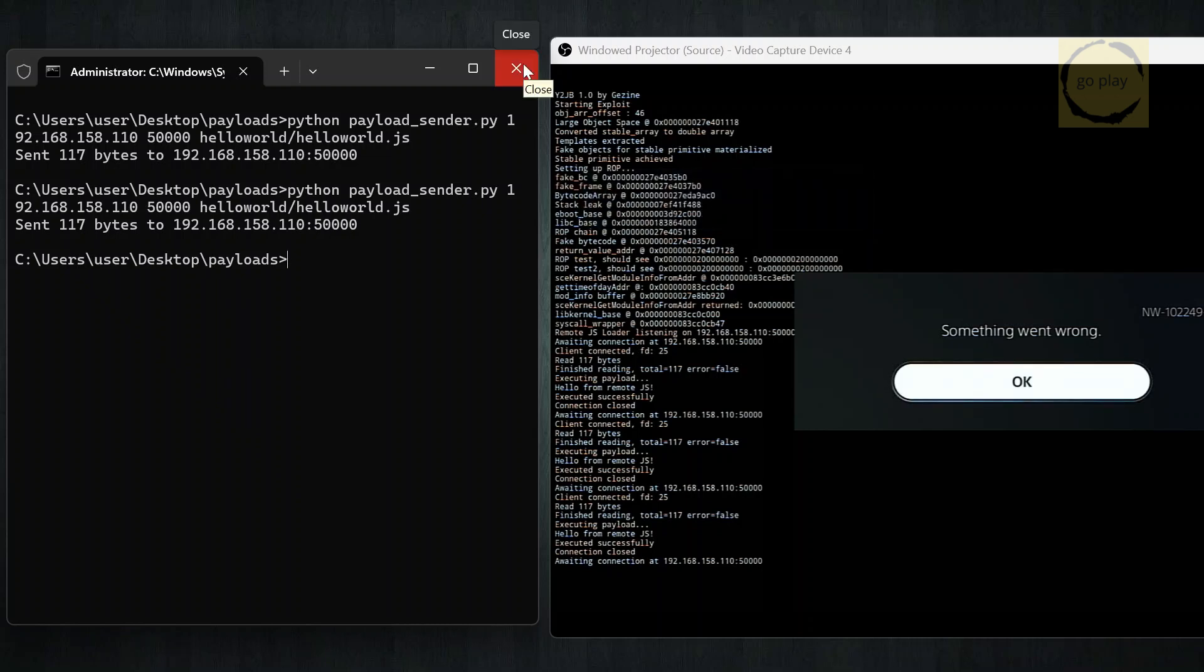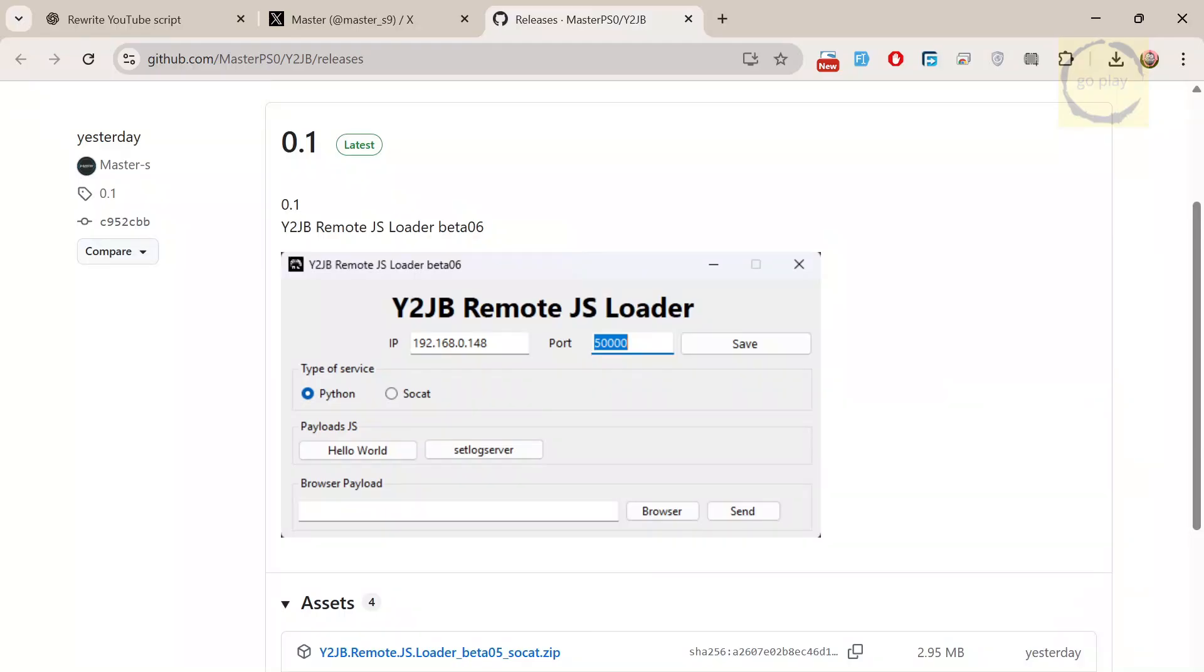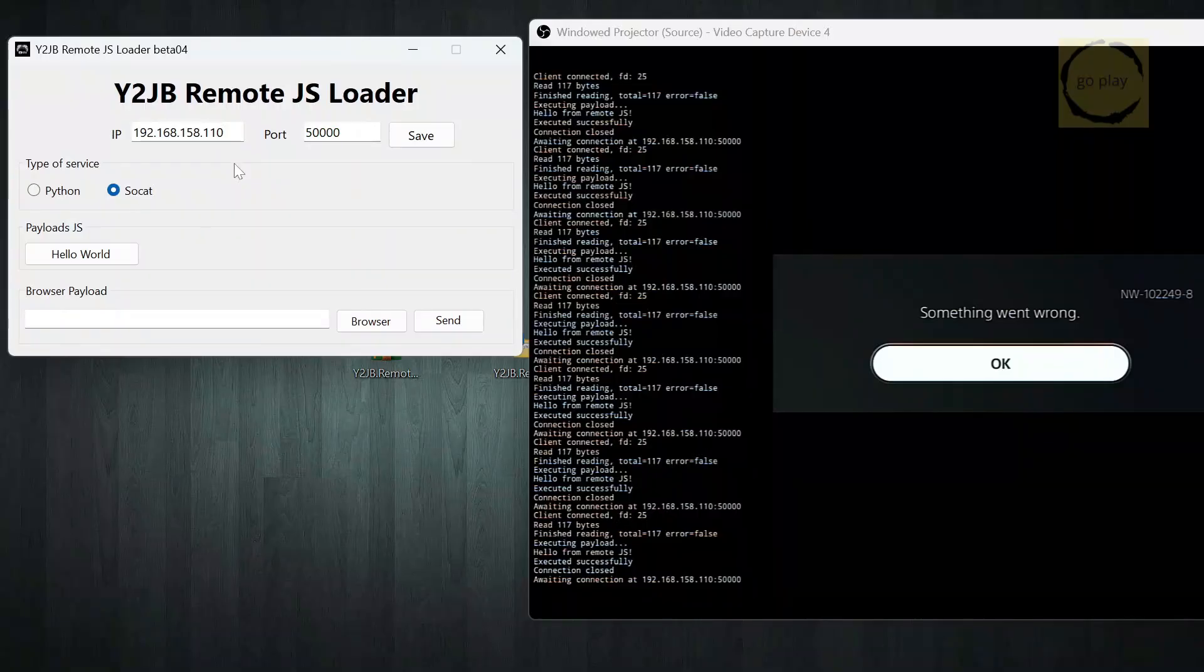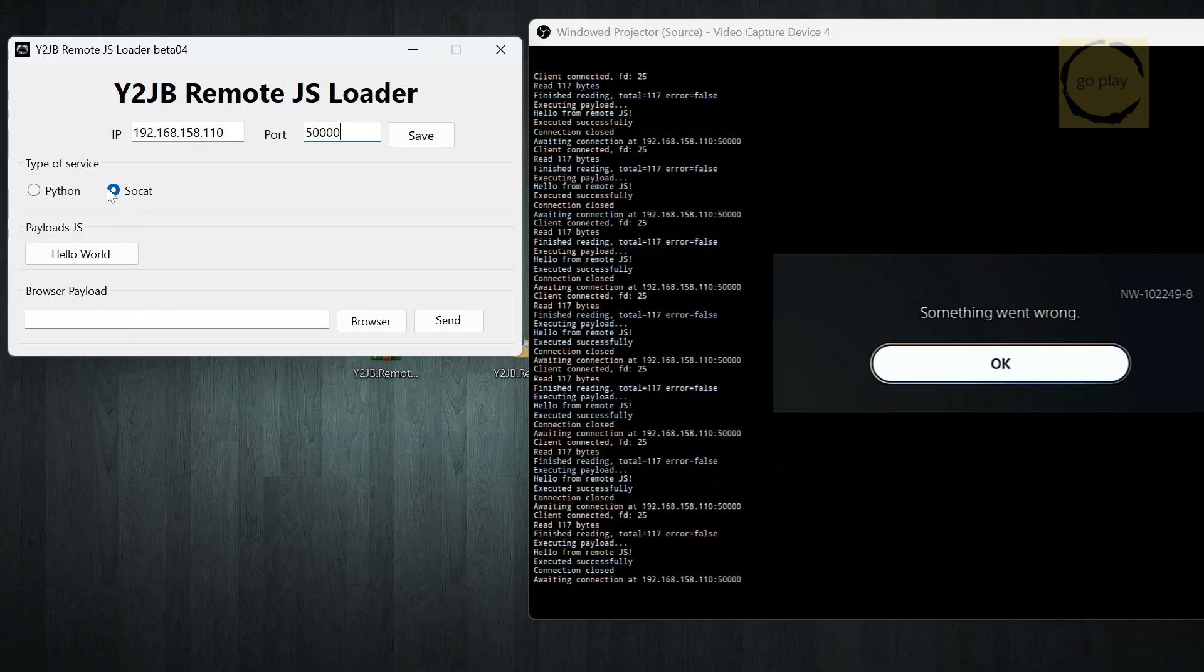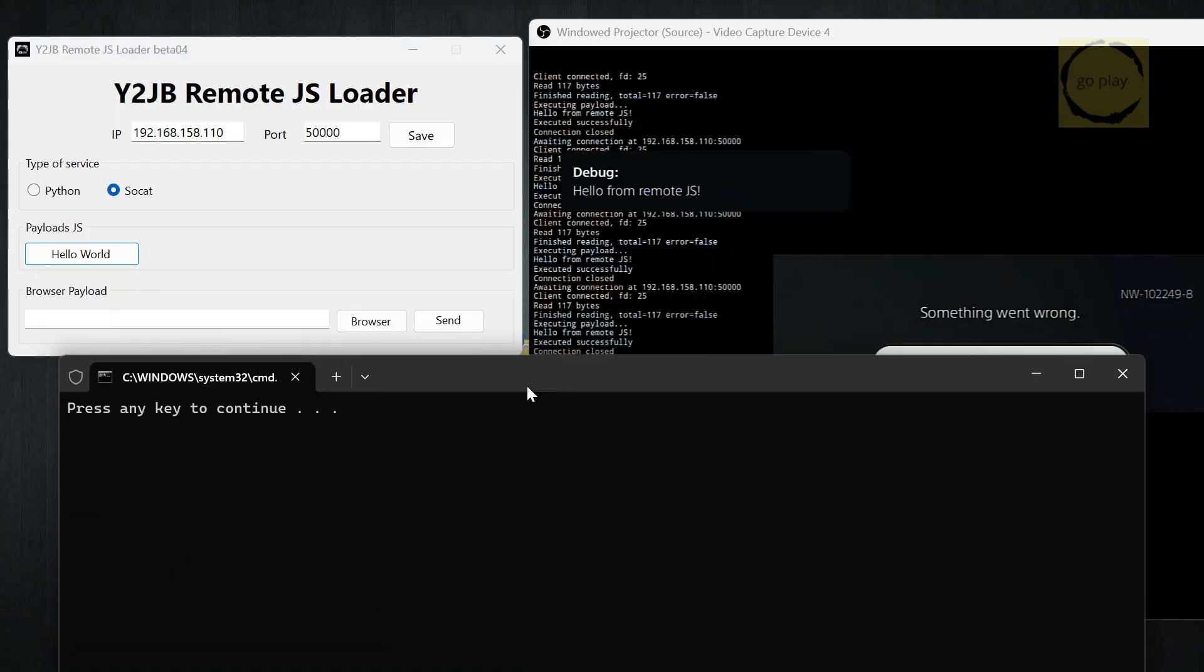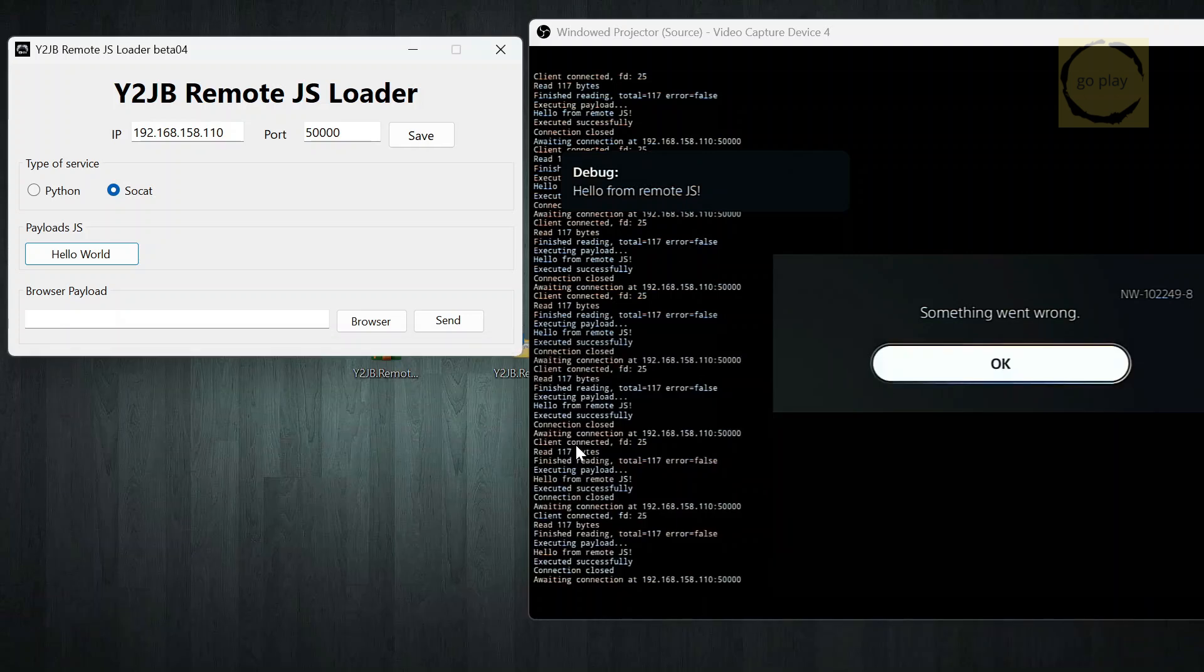That's basically it. If you think using the Python script is too complicated, you can use Master9's Y2JB RemoteJSLoader beta. It already has two payloads you can use directly by clicking them. And below that, there's a browser payload menu in case there's a new payload you want to try. Okay, let's try the payloads that are already here. First, hello world. You can see the notification appear on the PS5.